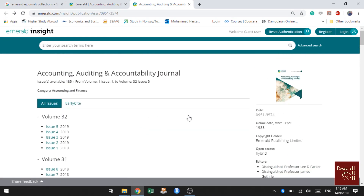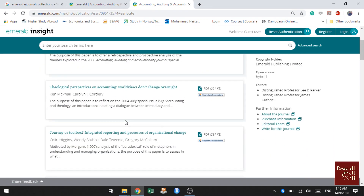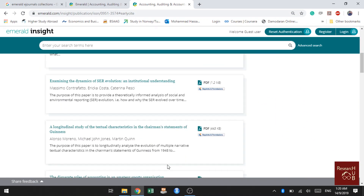Emerald also has a special category called 'Early Cite.' If your paper got accepted recently, Emerald puts it into Early Cite so that people can read and cite your paper before it is assigned a volume or issue number. If you want to check the latest accepted articles, click on Early Cite to see the latest accepted papers. Thanks for watching — if you like our video, please subscribe to our YouTube channel.